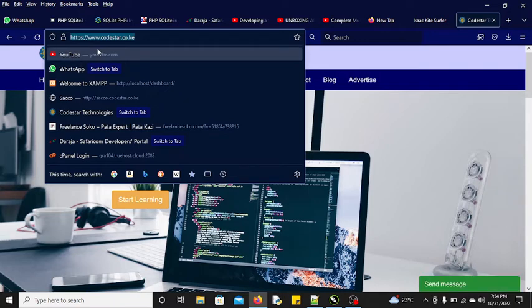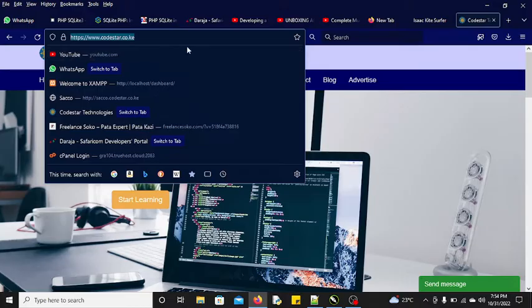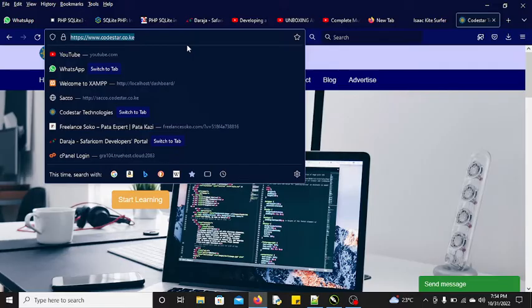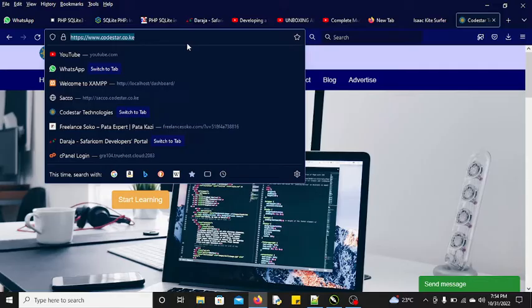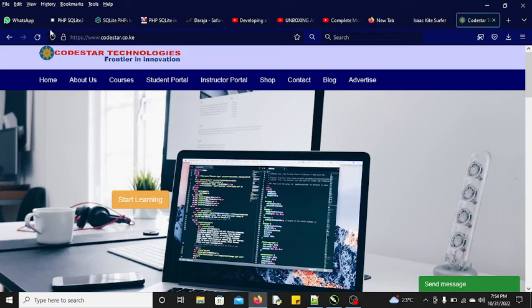My assumption is that you know the difference between HTTP and HTTPS - it means that it is secure. Sometimes when you buy a domain, you are supposed to install that SSL certificate so that your website can be secure. Sometimes when you search that website without SSL, this lock is not going to be visible.